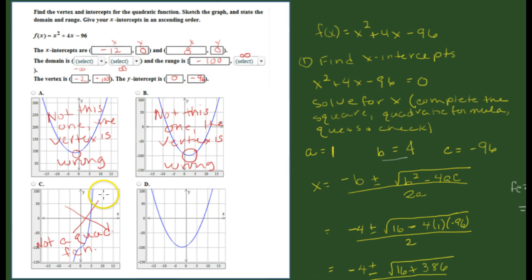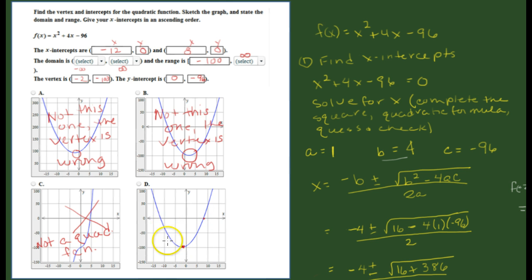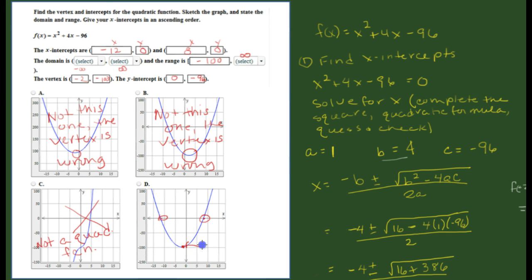That leaves one remaining graph. The vertex appears to be at negative 2 and negative 100 — that checks out. It crosses the x-axis at approximately negative 12 and positive 8, and it crosses the y-axis at negative 96. All the pieces match, so this is the graph you would ultimately want to select.